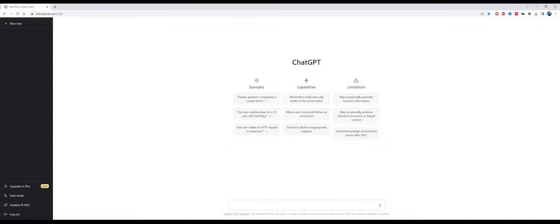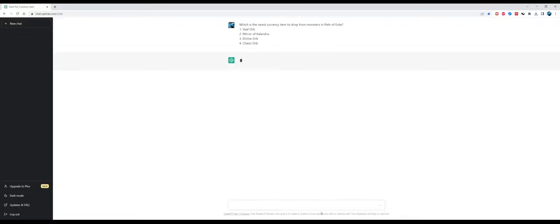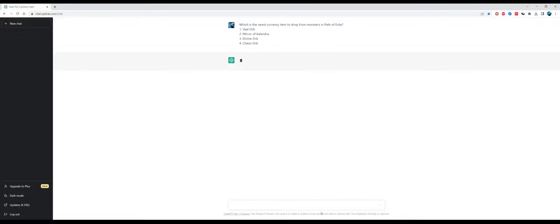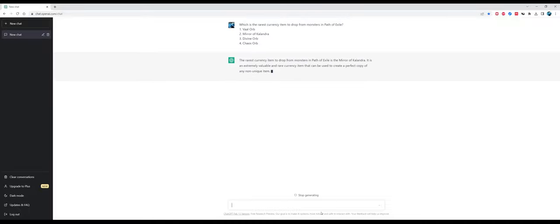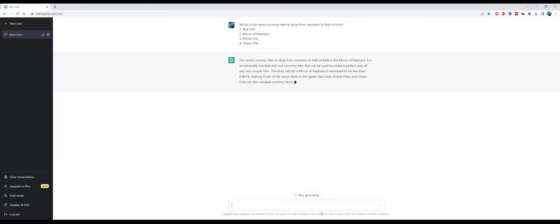This is the website ChatGPT. I prepared some multiple choice questions divided by topic. The first topic I want to address is economy and itemization. Not all questions will be very hard. For example, this first question is very simple: which is the rarest currency item to drop from monsters in Path of Exile? The answer is correct - it's the mirror of Kalandra, as you all know by now.